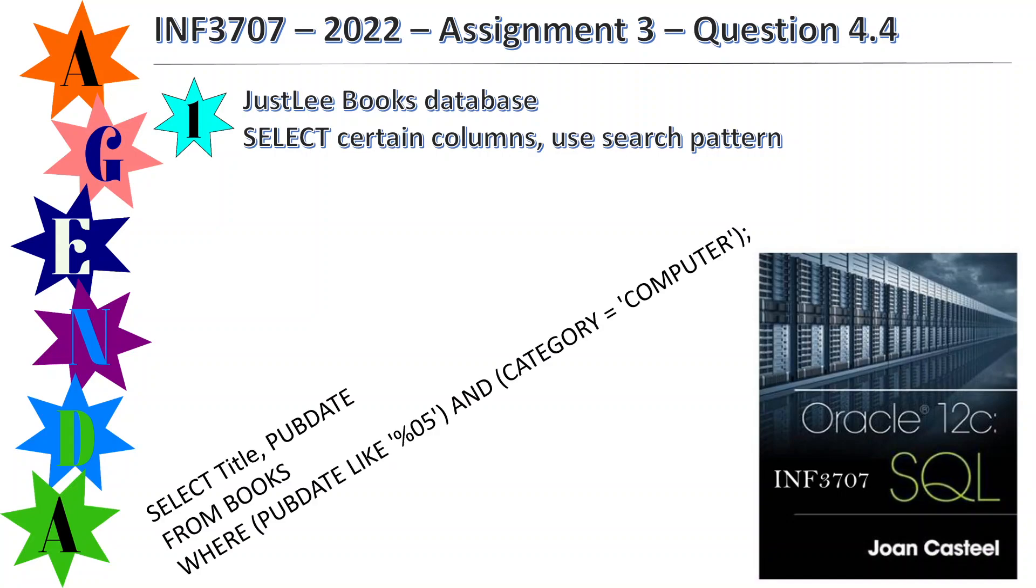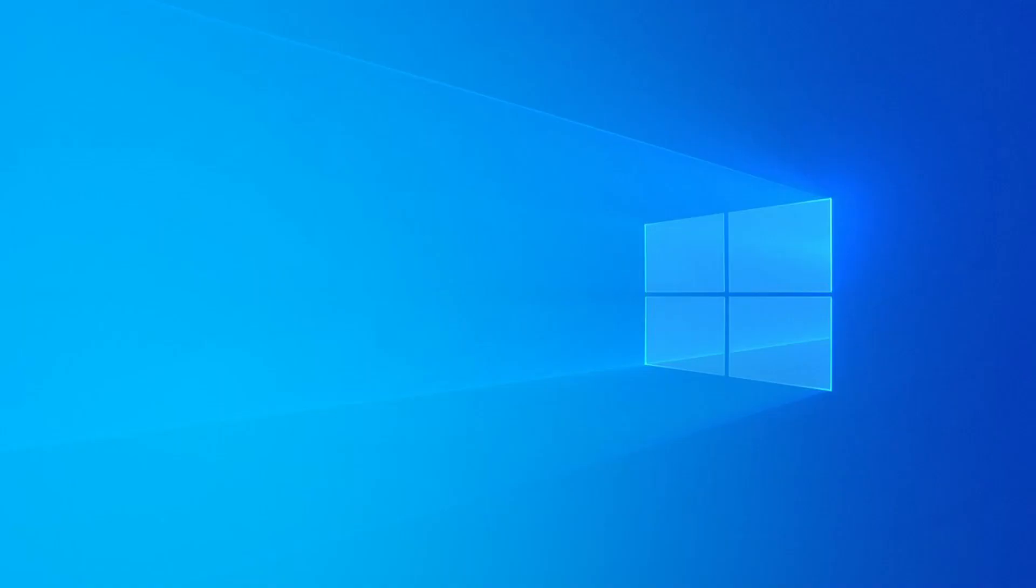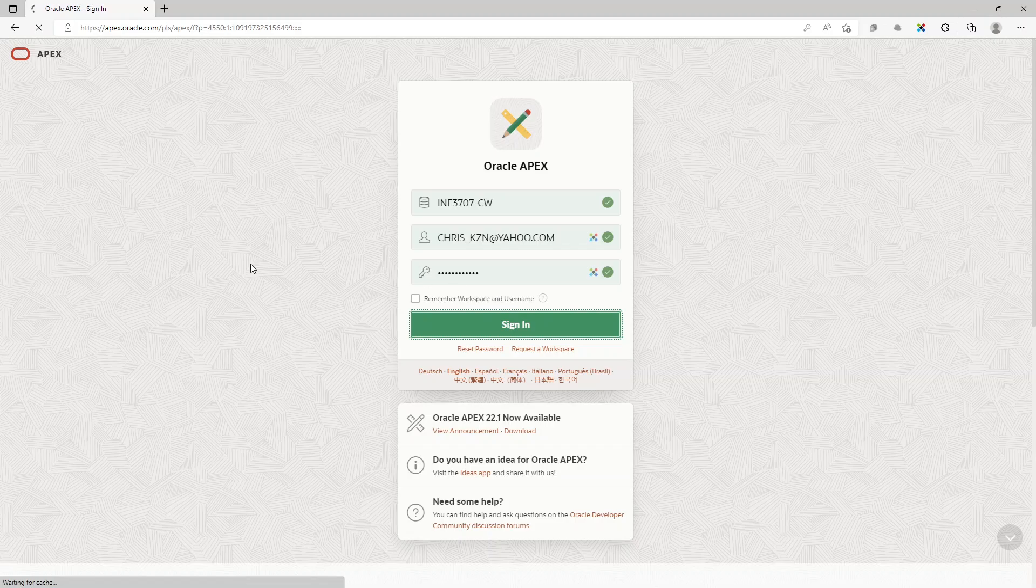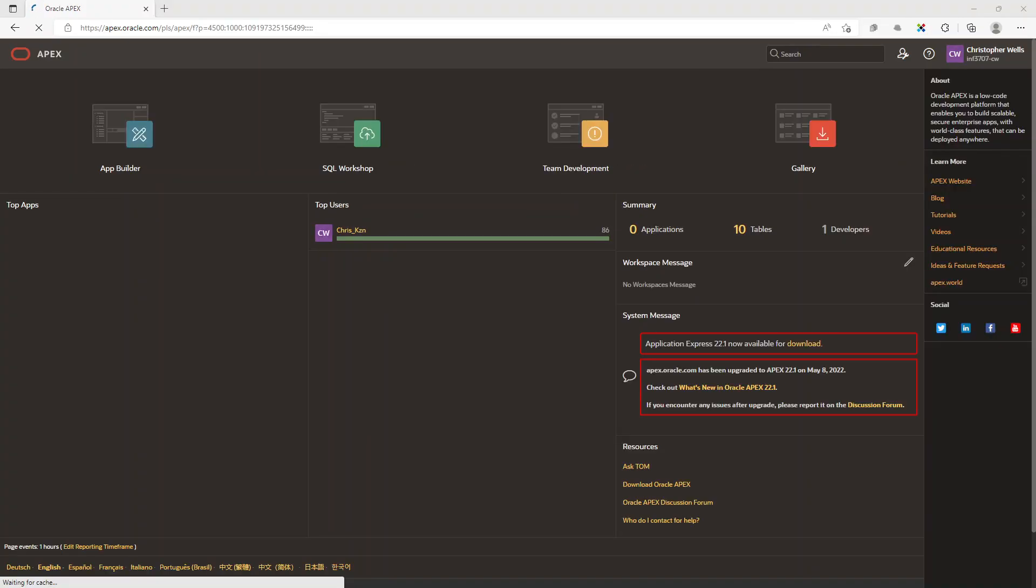This is the command that we're going to do, so without further ado let's proceed. We log into our APEX, go through here. I'm going to read the question.